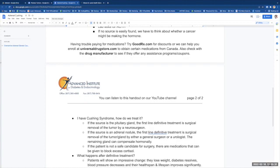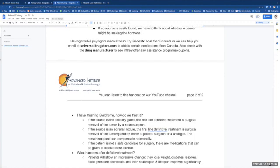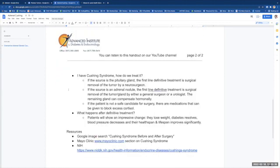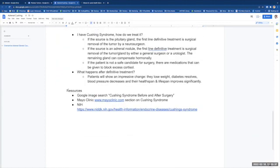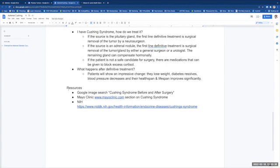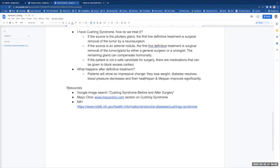So once you have Cushing syndrome as a diagnosis, how do we treat it? If the source is in the pituitary gland, what we call Cushing disease, the first line definitive treatment is surgical removal of that tumor by an experienced neurosurgeon. If the source is an adrenal nodule, the first line definitive treatment is surgical removal of the tumor or gland by either a general surgeon or a urologist. The remaining gland can compensate hormonally.